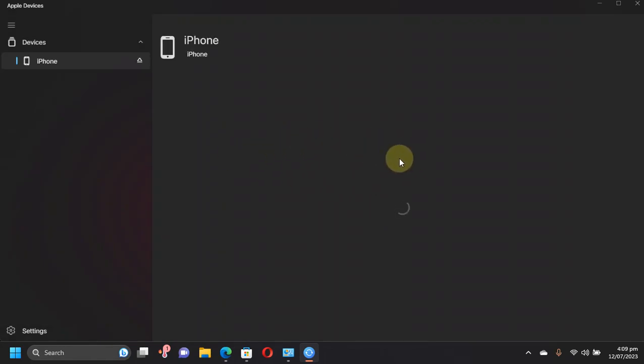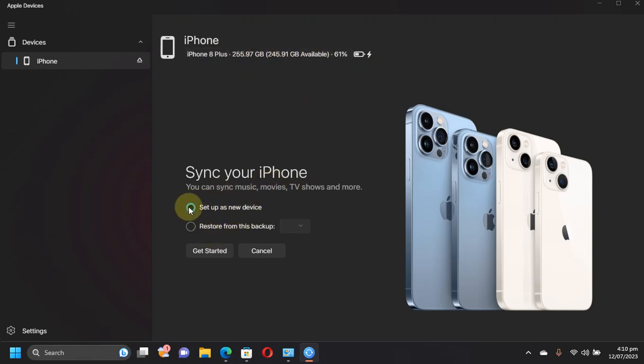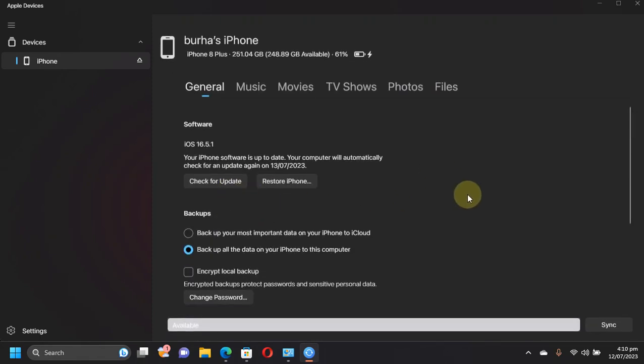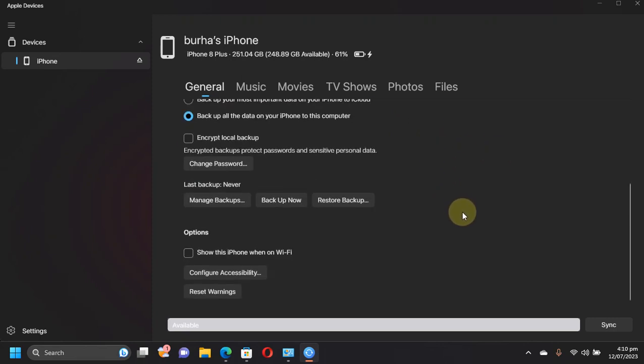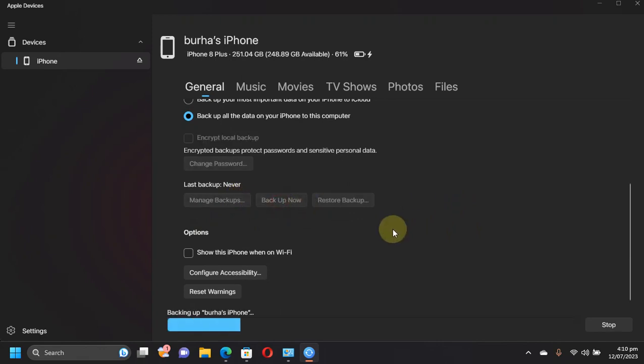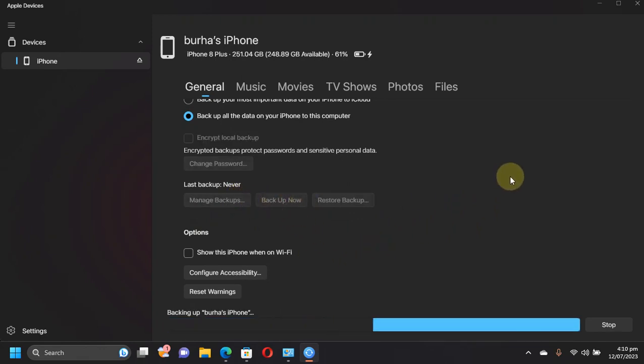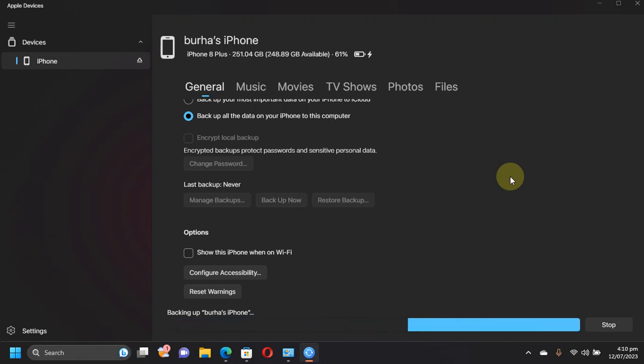Now my phone restarted and you can see it appeared here in the sidebar. Just like iTunes you can see the information of my iPhone and now you can simply set your device up as a new device from here. You can see it is successfully restored to iOS 16.5.1 from iOS 16.6 and you can simply backup it from here. So as you can see everything is just like iTunes.